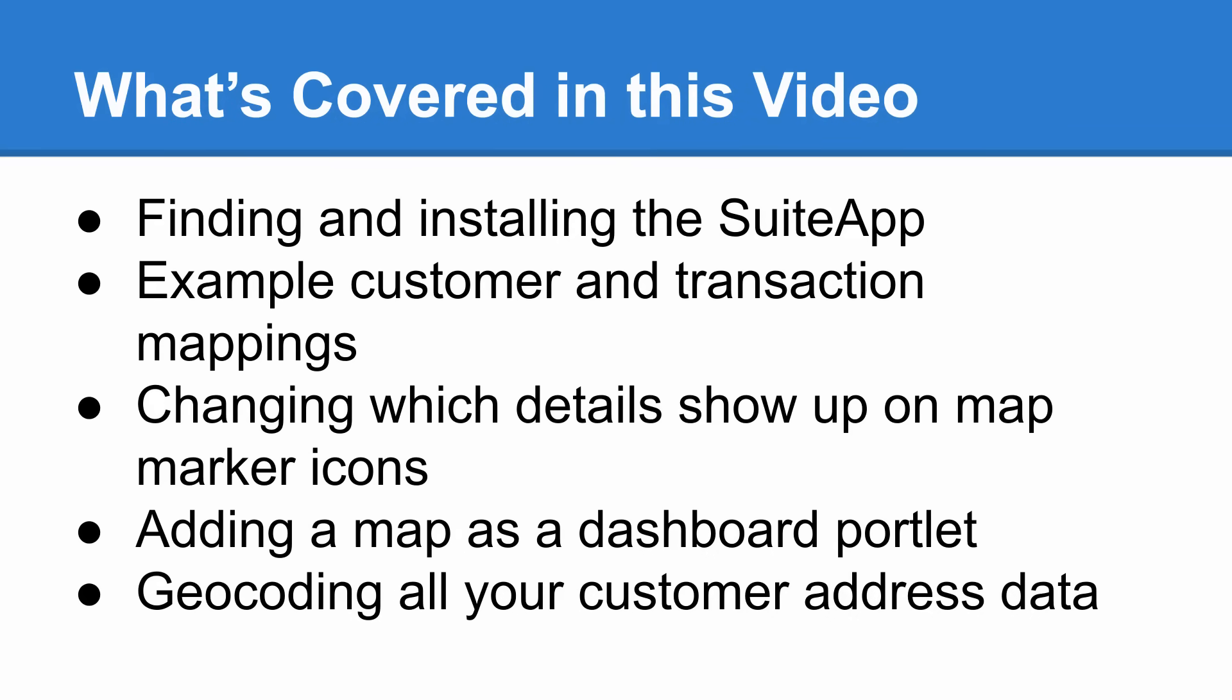So here's what this video is going to cover. I'm going to start from scratch and show you how easy it is to install the suite app and start using it. Then I'm going to walk you through a handful of customer and transaction example mappings, look at how to alter which details show up when you click on the map icons, show you how you can configure a map as a dashboard portlet, and last, show you how easy it is to bulk geocode all your customer address data.